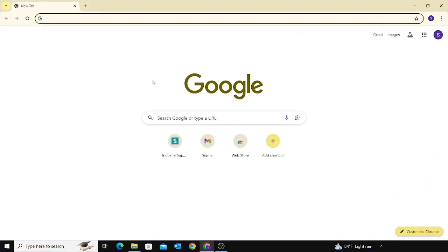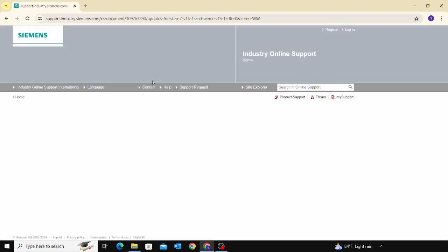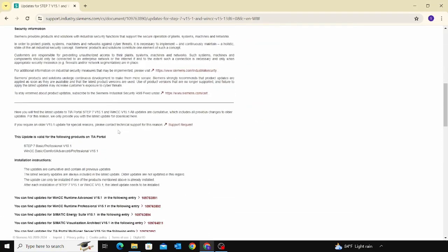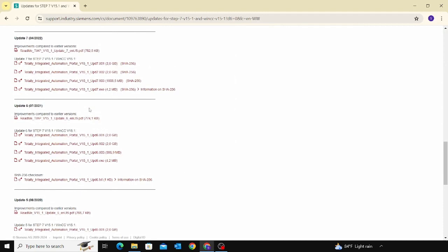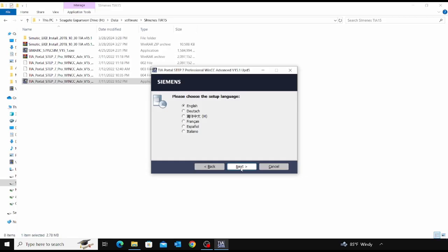Download the software from Siemens' website using the given link in the description. After the download is finished, install the software in your PC. Let's look at how to install the software.